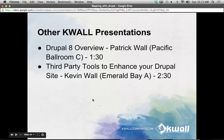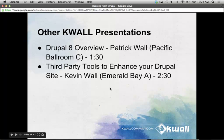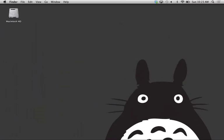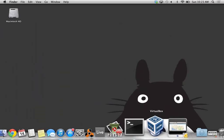That's all — there are two other KWAL presentations today. You can check out Drupal 8 Overview with Patrick at 1:30, and our CEO Kevin will be giving another presentation at 2:30. Questions?